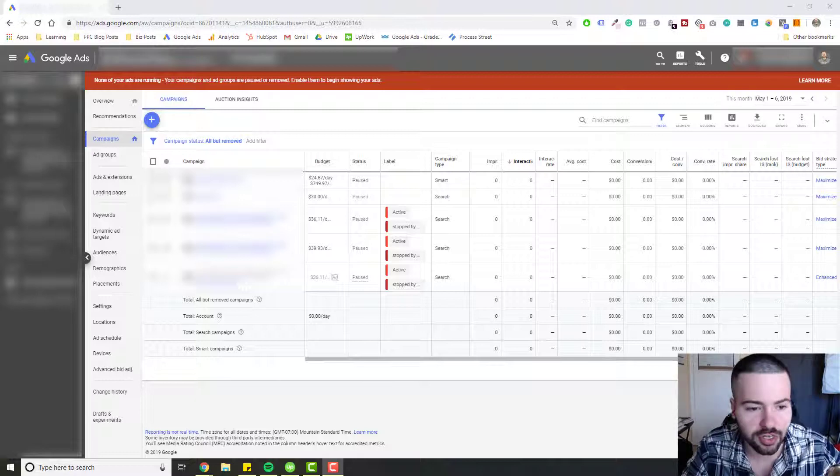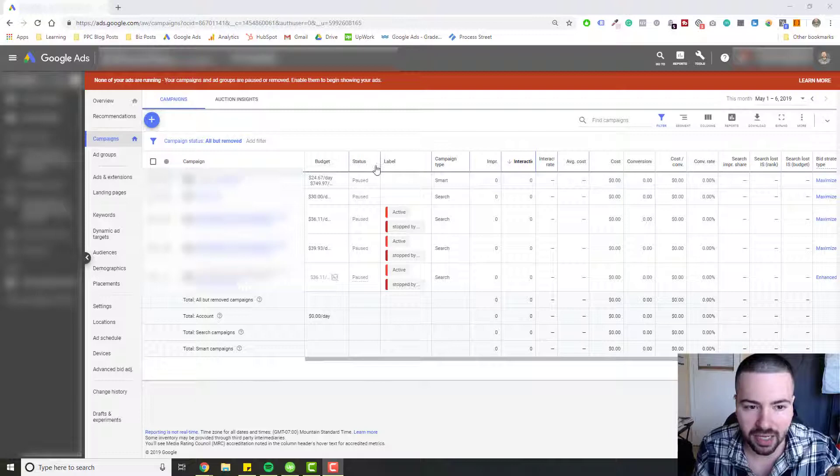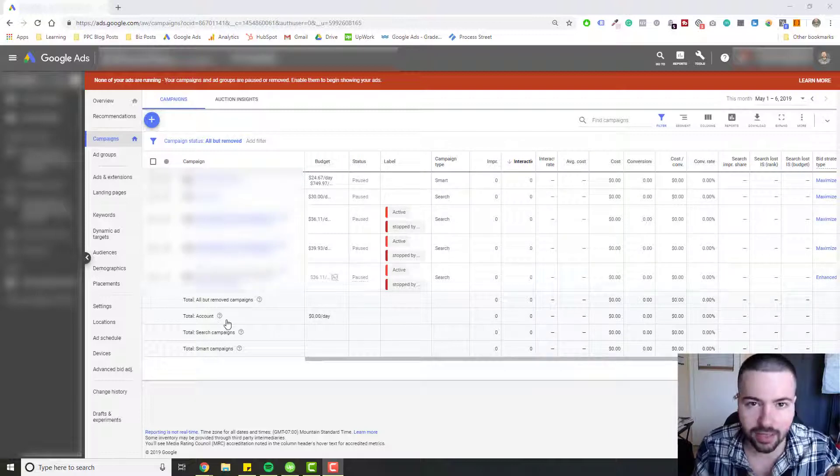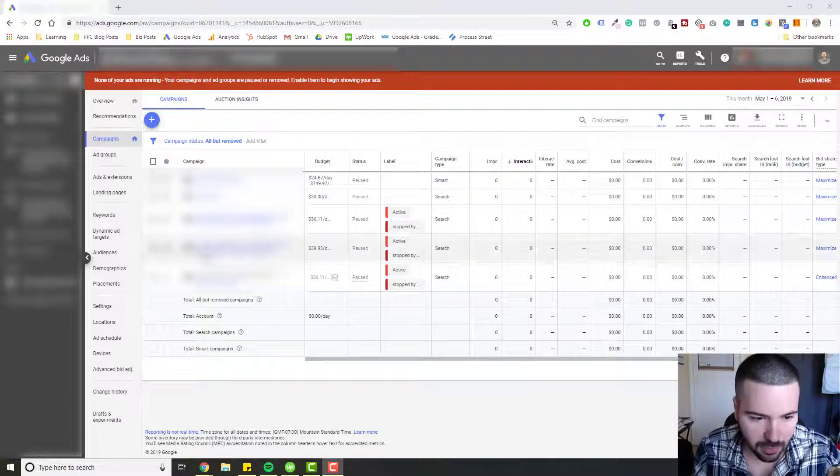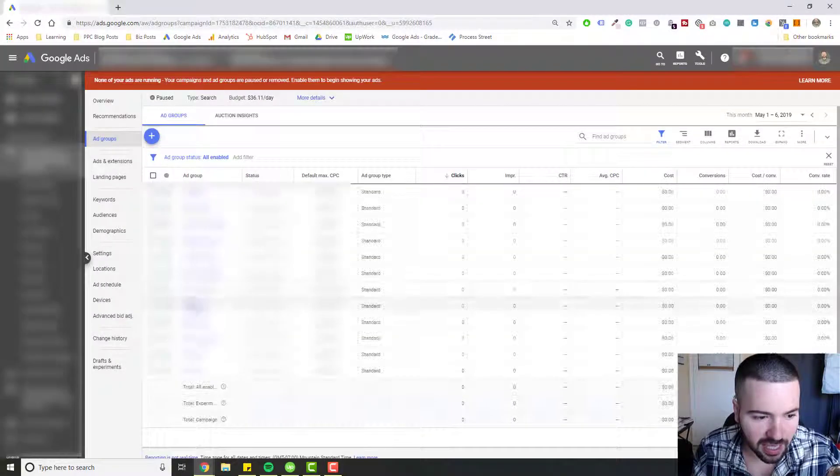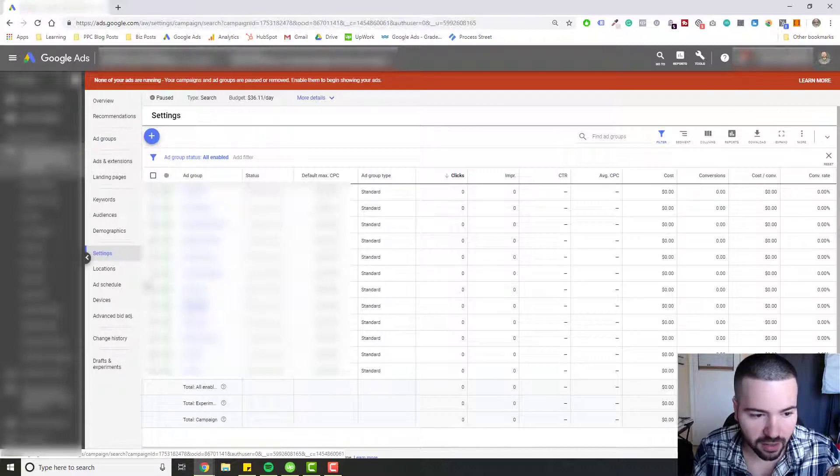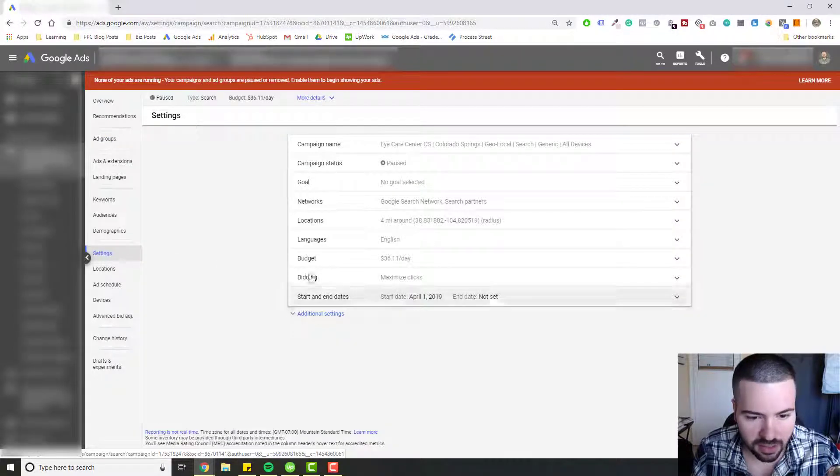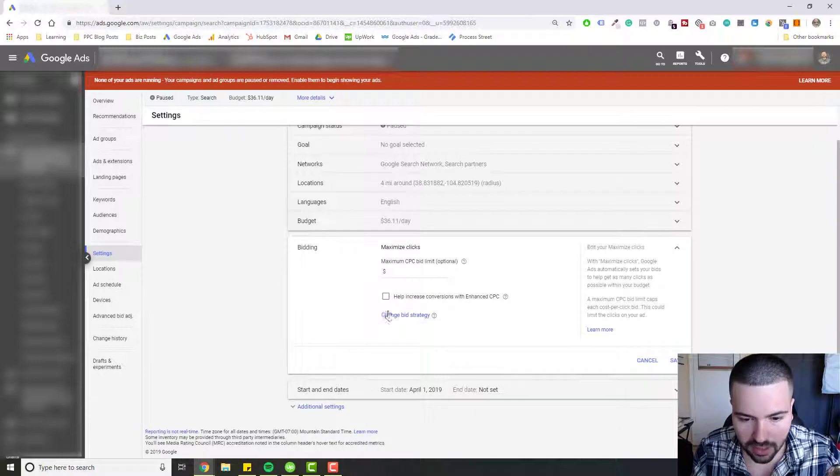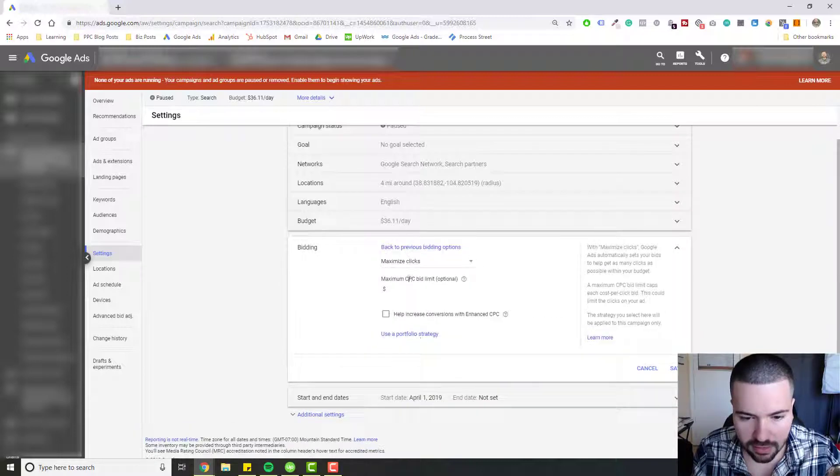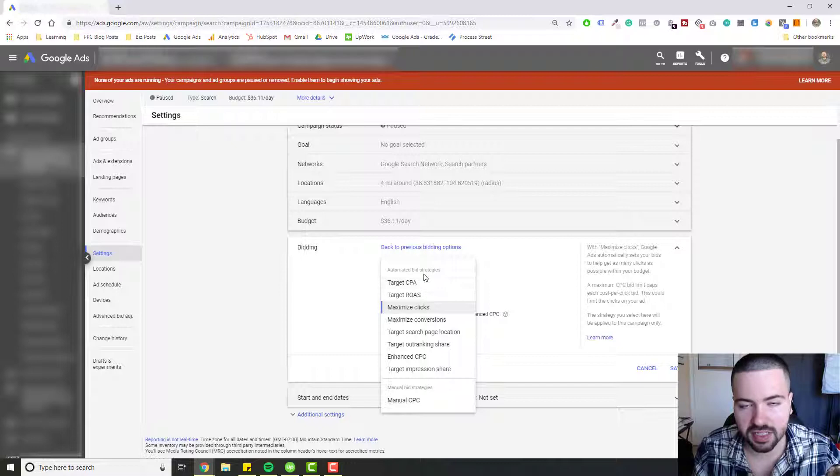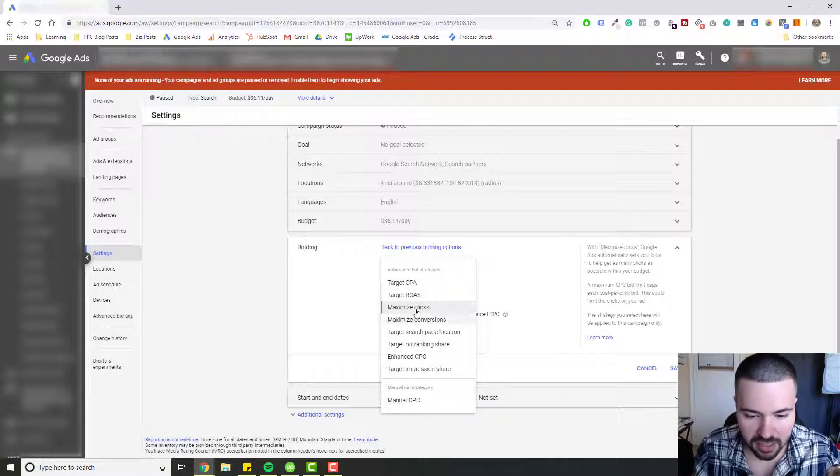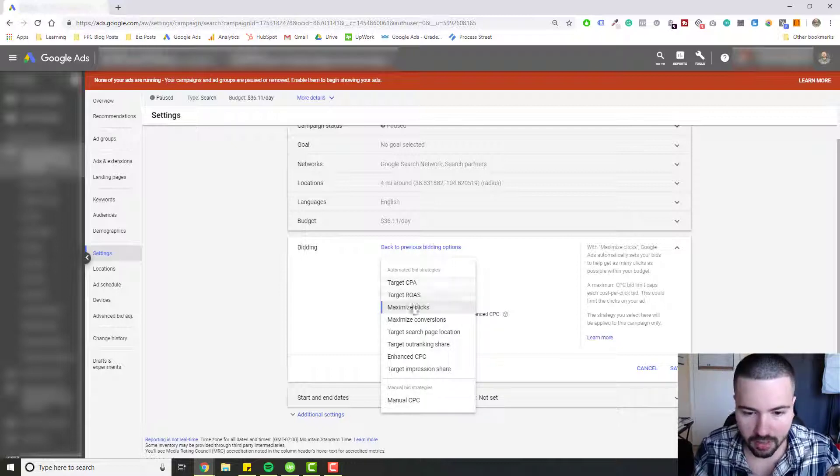To get started, hop into your Google Ads Campaign tab and click on the campaign you want to set Target CPA Bidding for. Once you click on that campaign, go down to settings, then click on Bidding and click Change Bid Strategy. In this dropdown menu we're going to see all the different automated bid strategies and the manual strategy at the bottom.